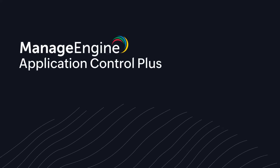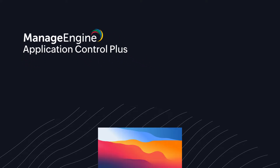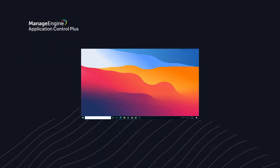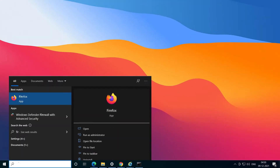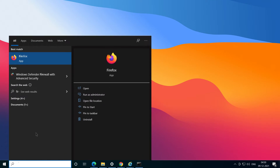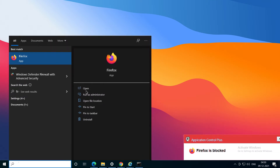ManageEngine's Application Control Plus was developed with our users' needs in mind. Temporary needs are the biggest hurdle to seamless policy management, as creating permanent policies based on short-lived requirements can be taxing to both productivity and security.